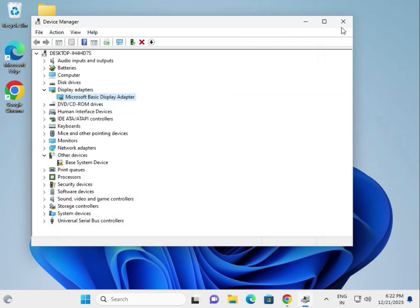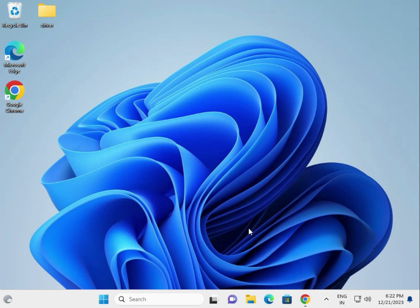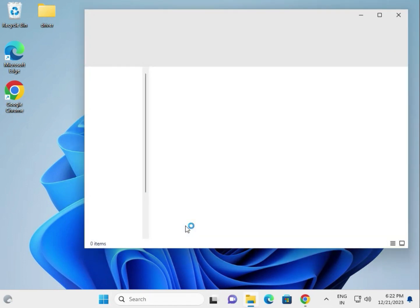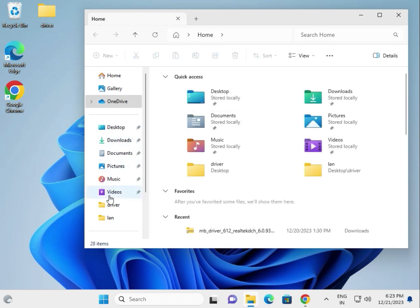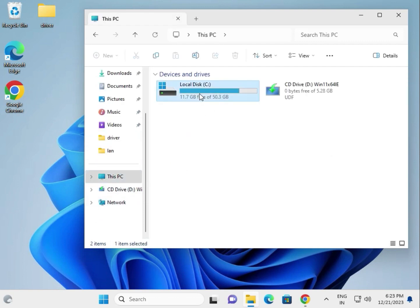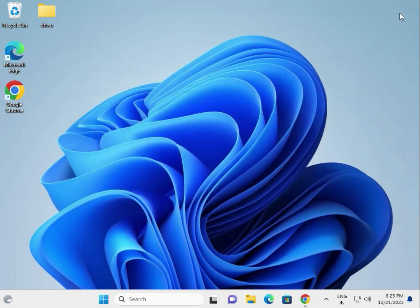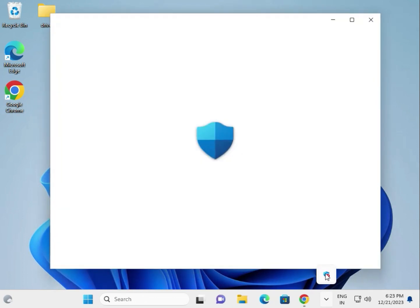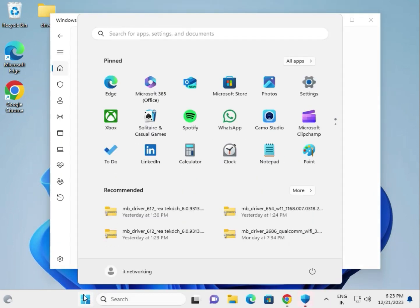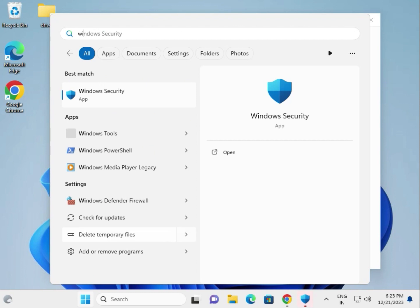Then scan for malware and viruses. If you have an antivirus, open File Explorer, right-click C drive, go to More Options and scan. If you don't have antivirus, open Windows Microsoft Defender. You can search directly for Windows Security.